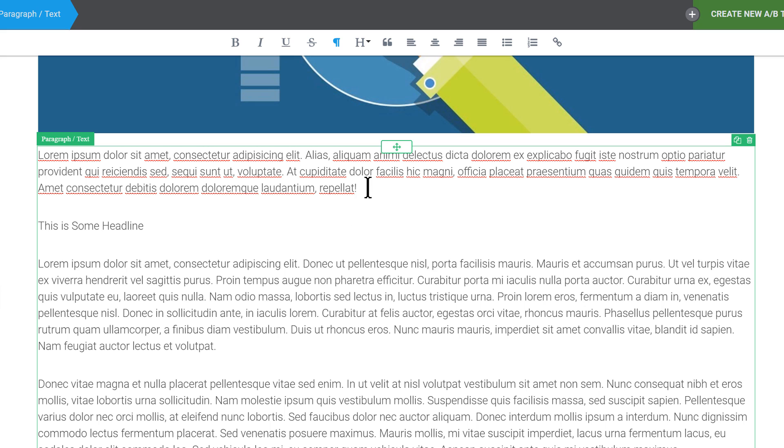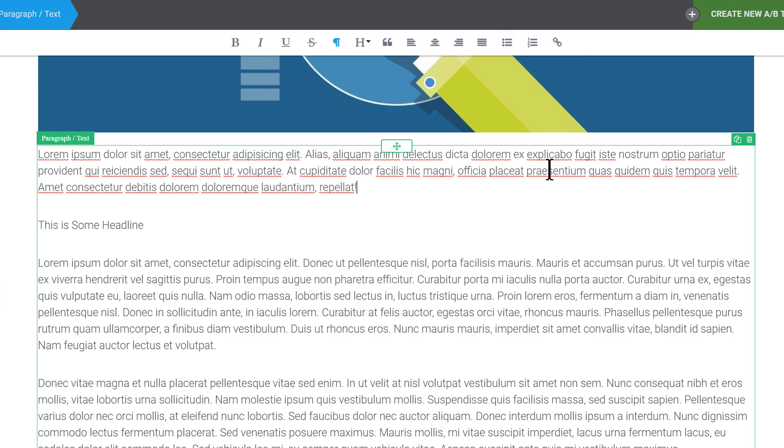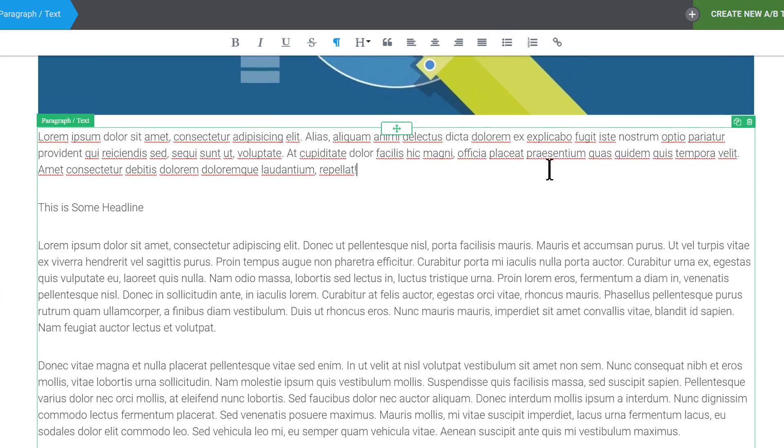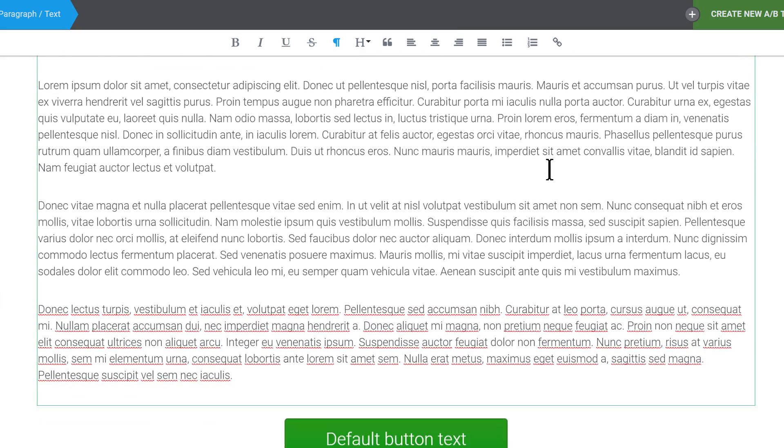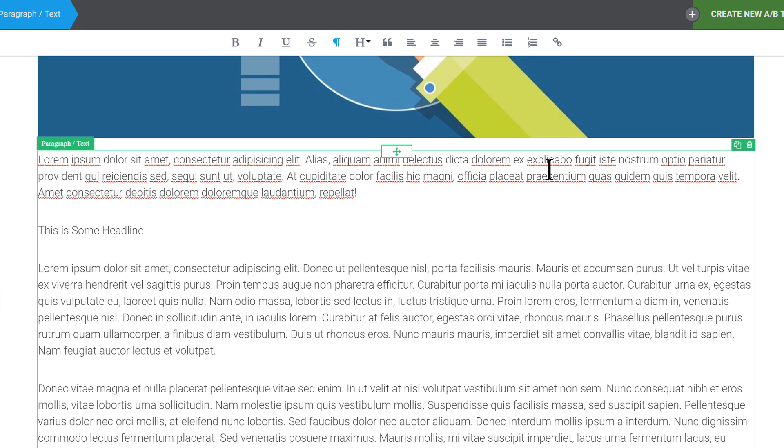So before they were closer to your cursor position but sometimes the text options would cover something that you maybe try to select and they could get in the way. So this way they're always in the same place and they will be less likely to cover up a bit of text that you're trying to edit.